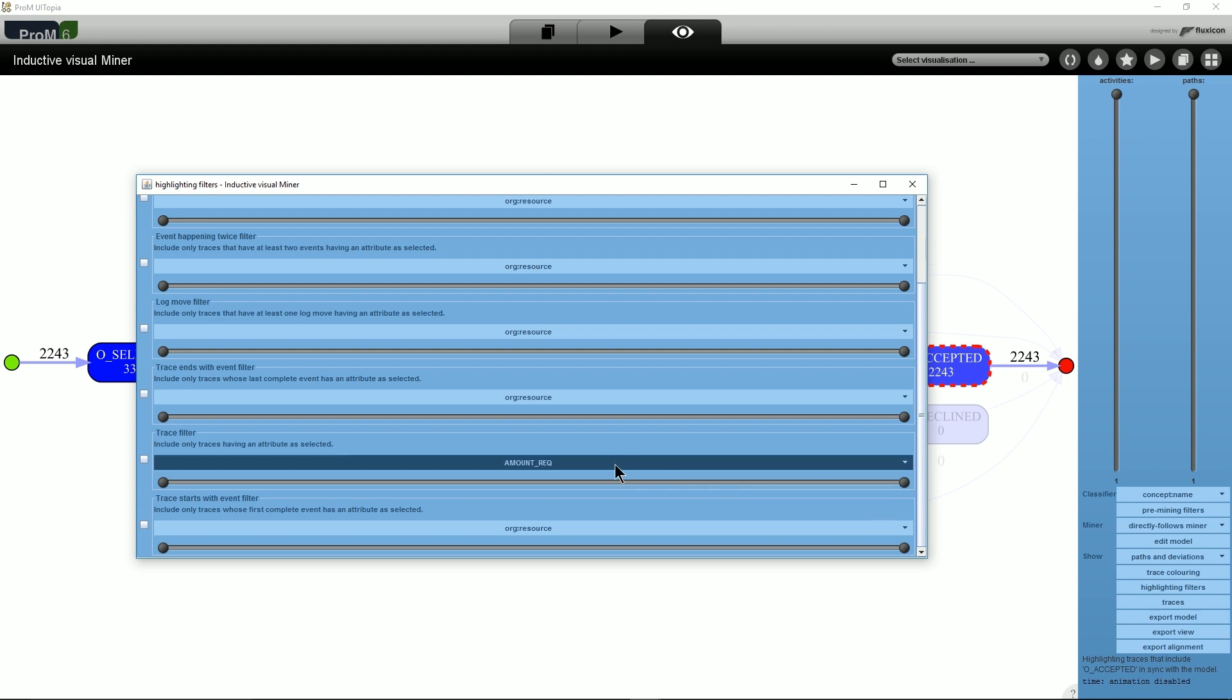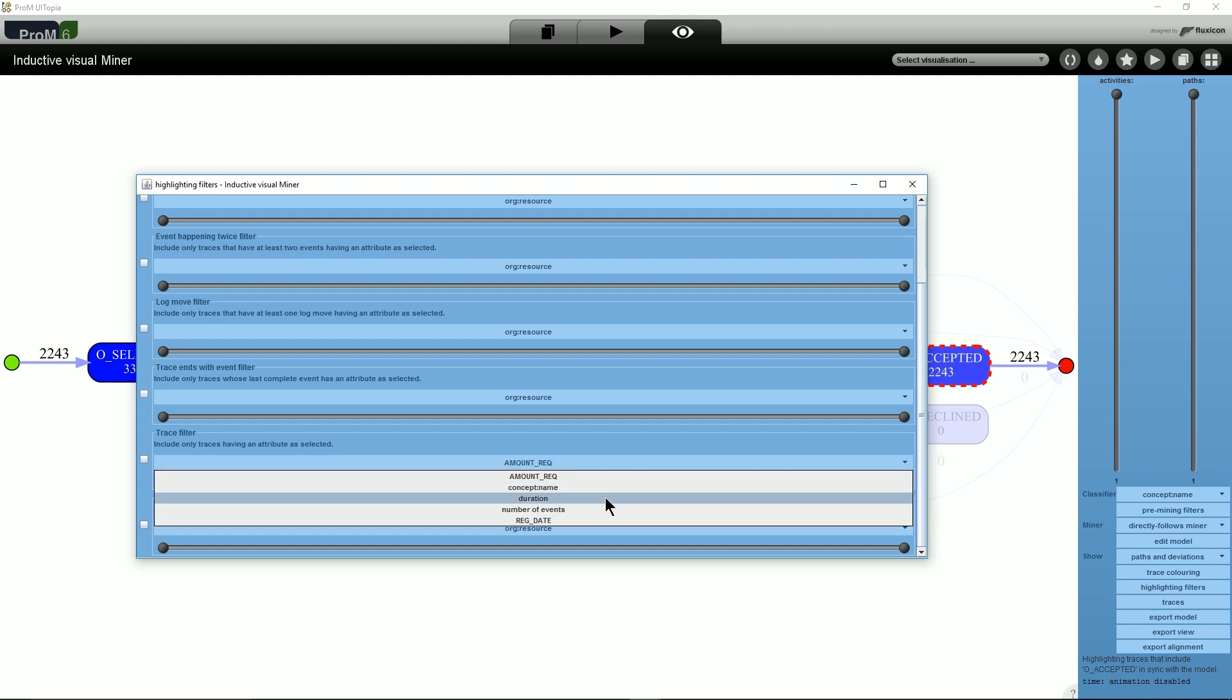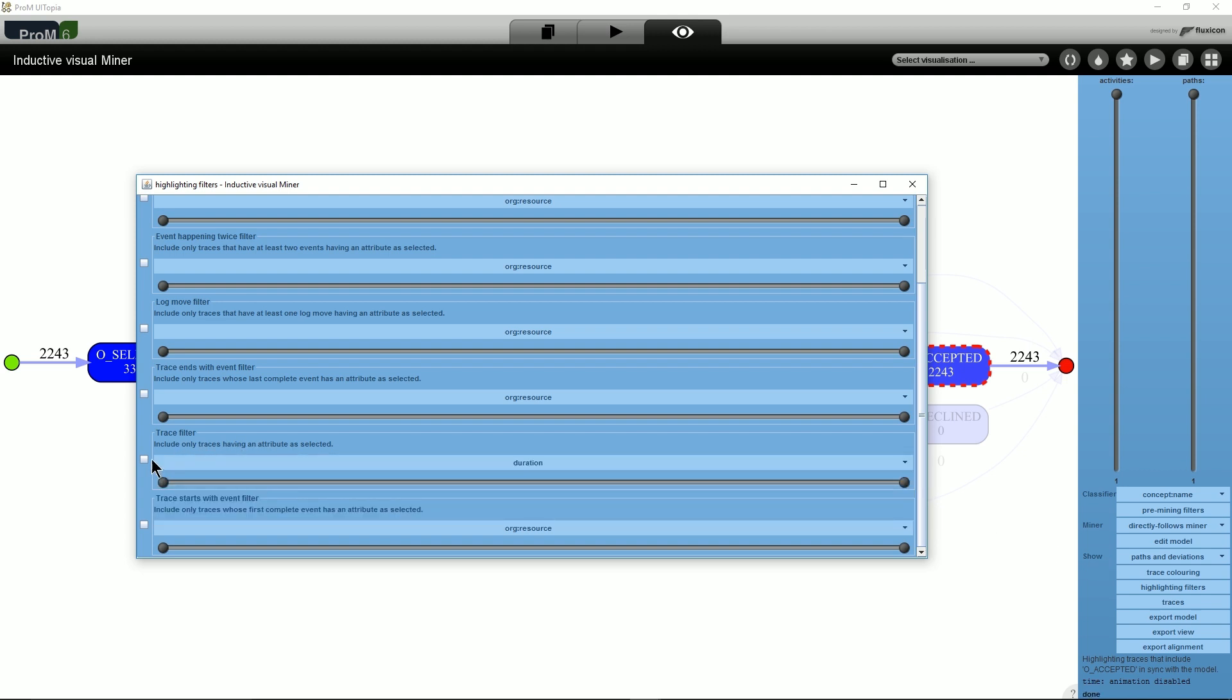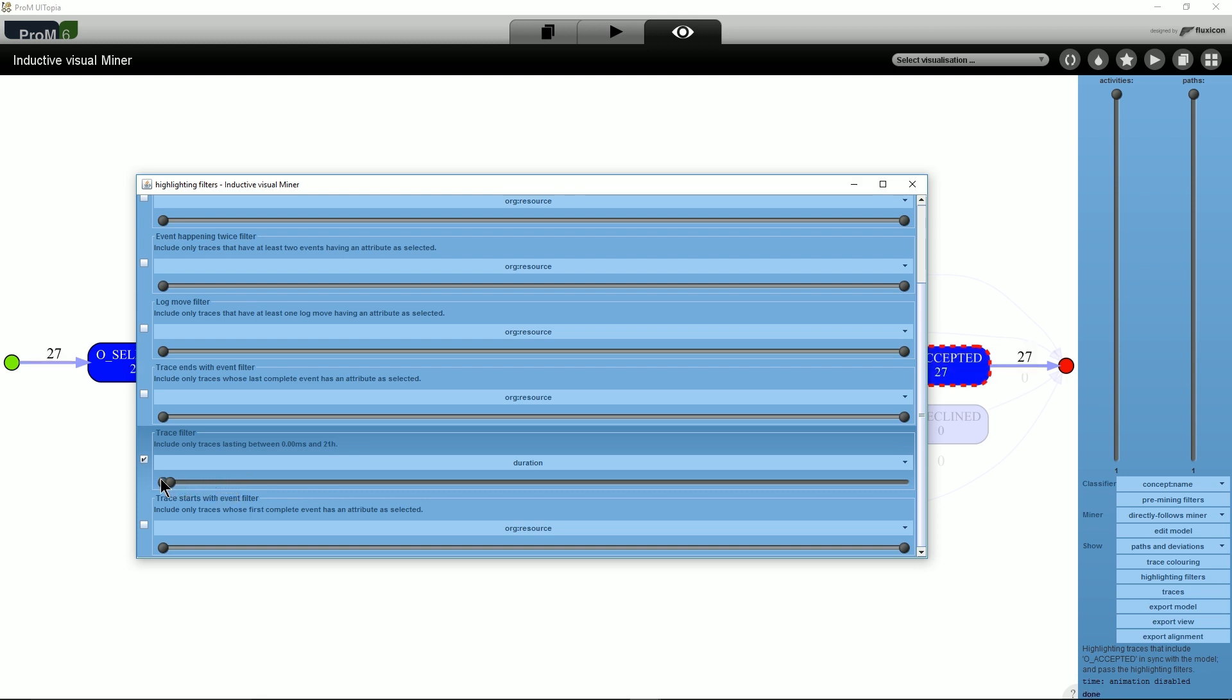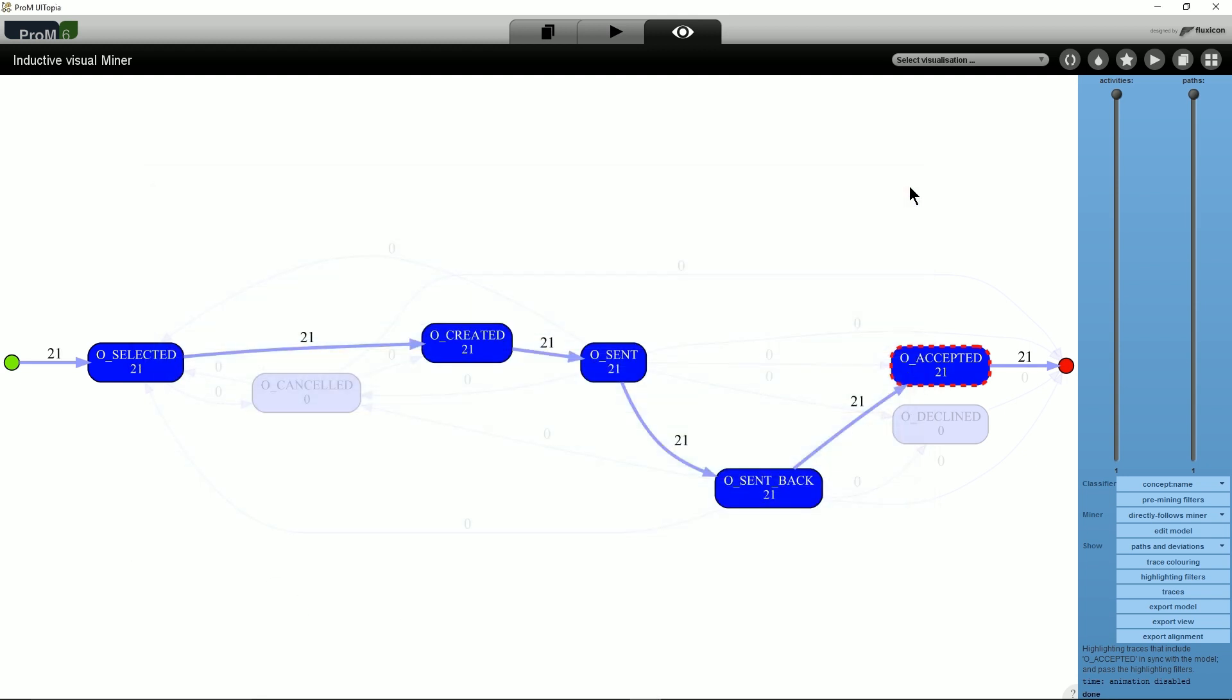In this case, we need a trace filter, in particular the duration. If we reduce the maximum duration to 4 hours, we see in the background that the frequencies are updated to include only traces that last at most 4 hours.